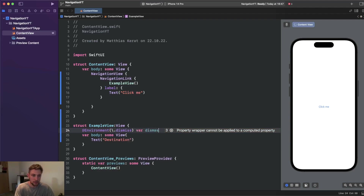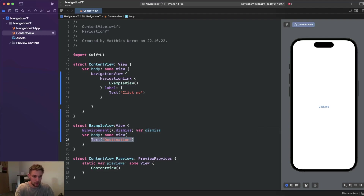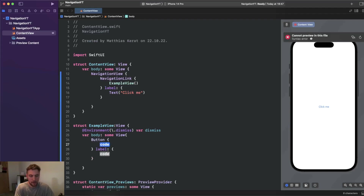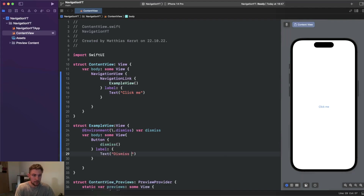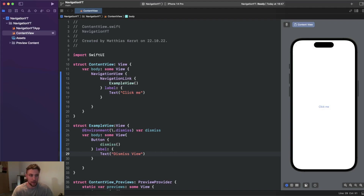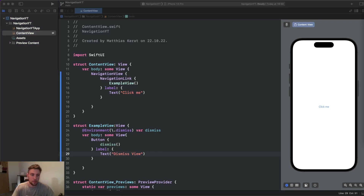We declare 'var dismiss' using the environment value. Then we add a button with an action and a label — the action simply invokes this dismiss. For the label we say 'dismiss view'. In the preview, when we click on 'dismiss view' we can navigate back. This is really simple and can be applied when you want to dismiss a view on button press and show some result in the previous view.